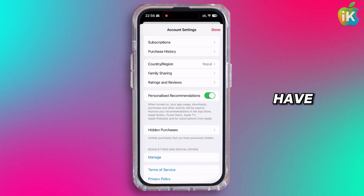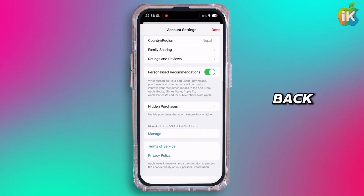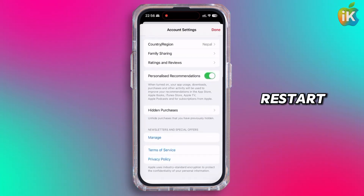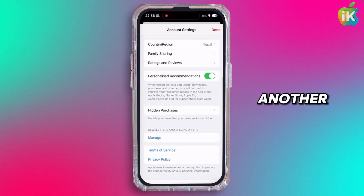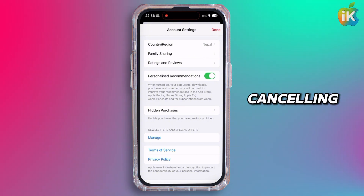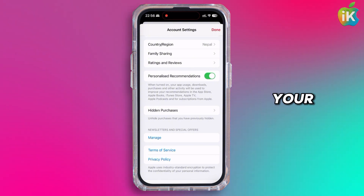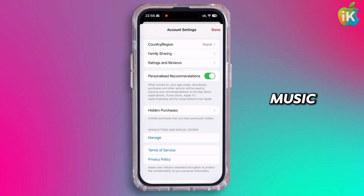Keep in mind, you'll have 90 days to get it back or restart. Another option would be cancelling the subscription of your Apple Music.